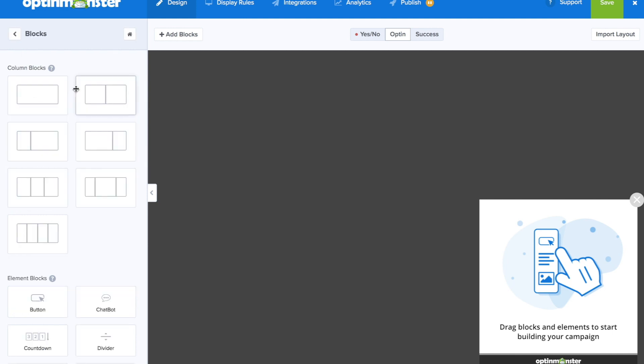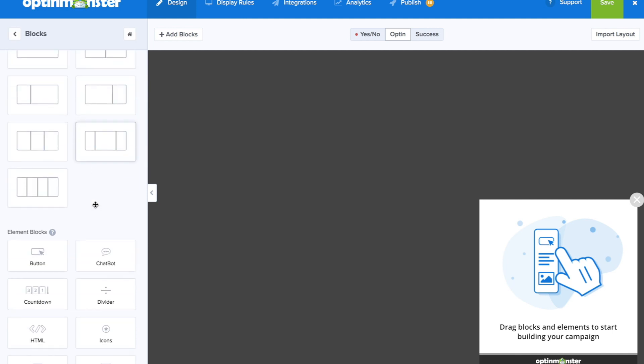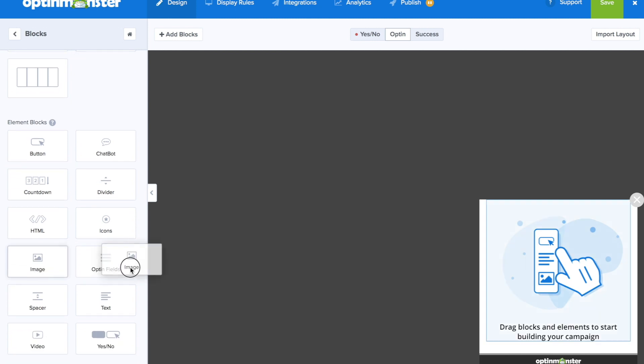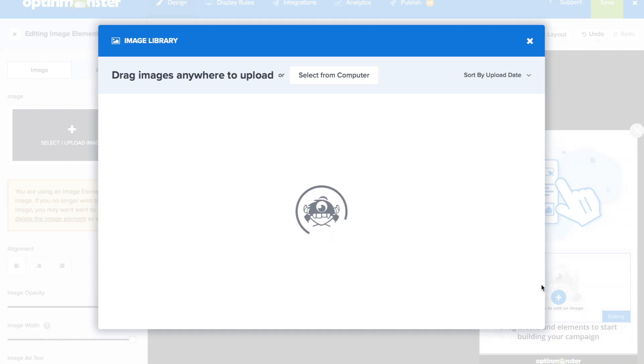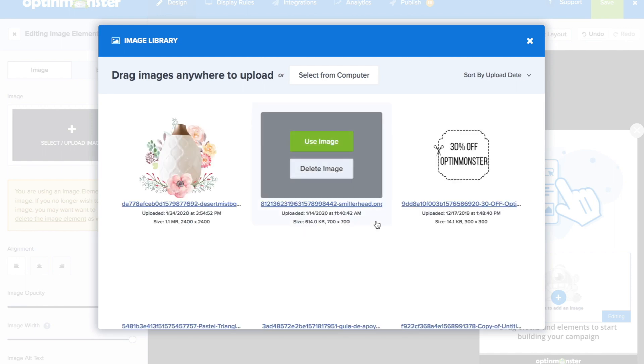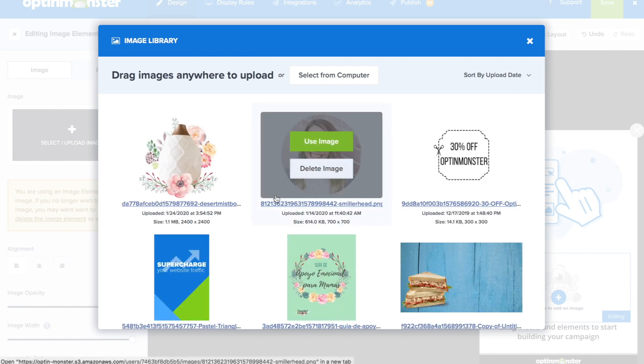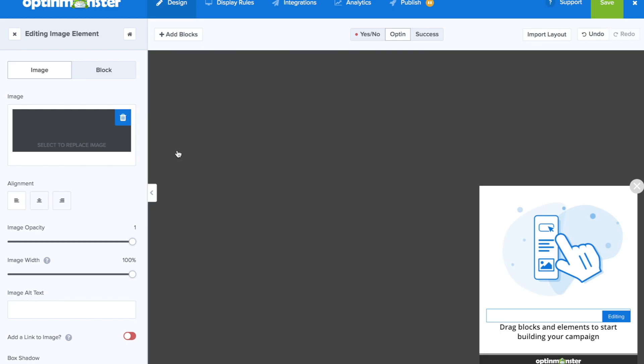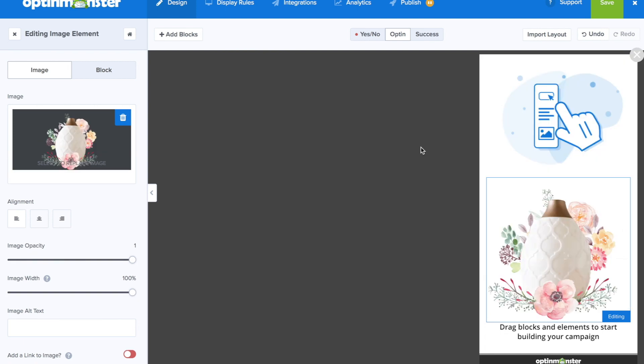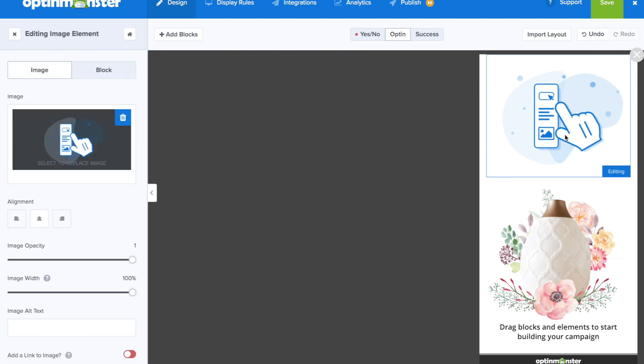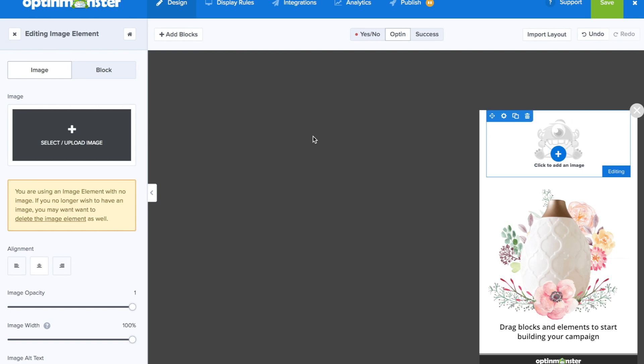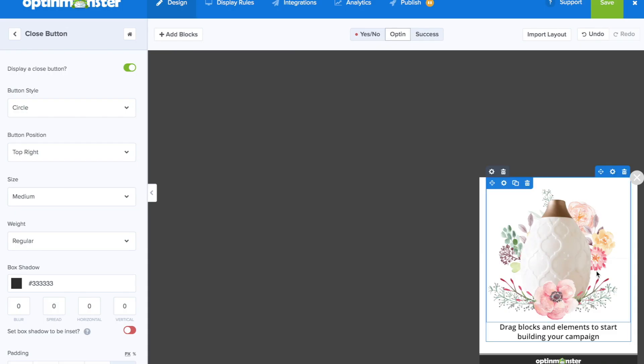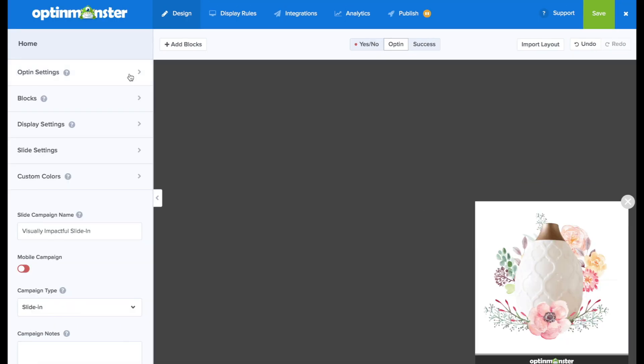Next, we'll go to blocks. And here we'll drag and drop an image element onto our campaign. Here, you can either upload a new image or add in one from your library. I created this image previously. And here we're going to need to go in and delete some elements off of our campaign. So we'll delete this image that you can see here. We'll just click on the trash icon. We'll delete that element.